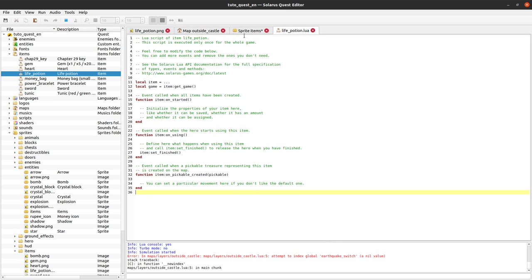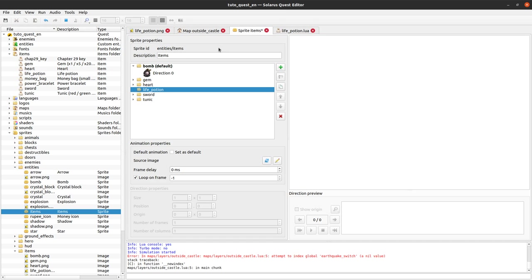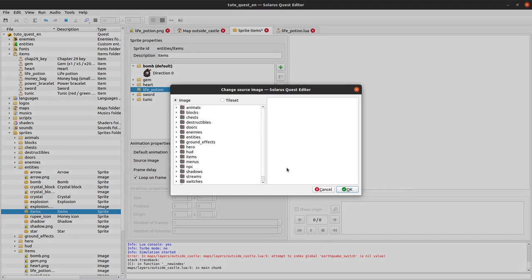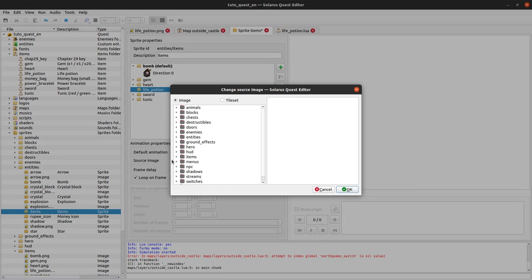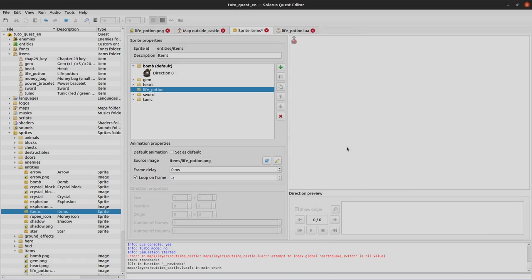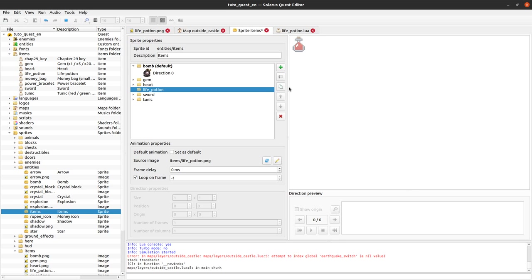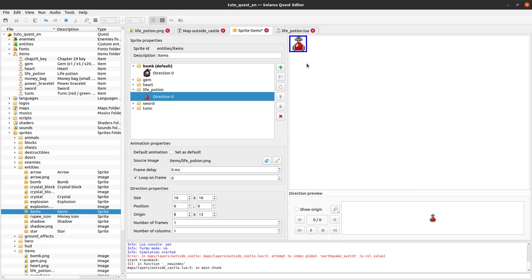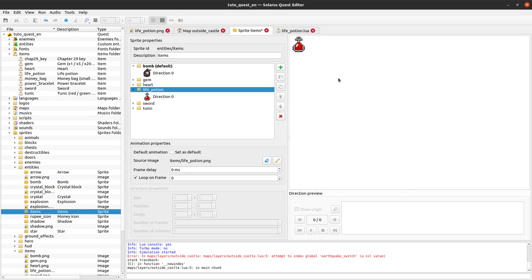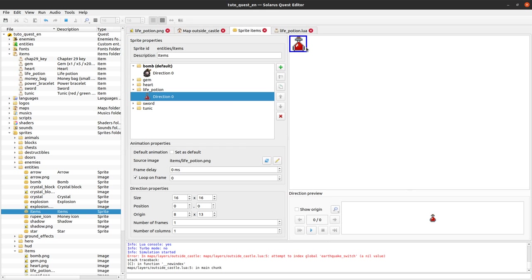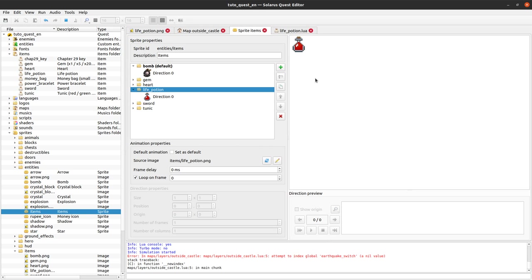We'll fill it later. But yeah we create an animation here in our sprite. The source image will be items/life_potion, this is the png file that we just saw. And then we'll create a direction in this animation. The default is already correct here, it's a 16 by 16 sprite. So that's good. And the origin is correct, 8x13.